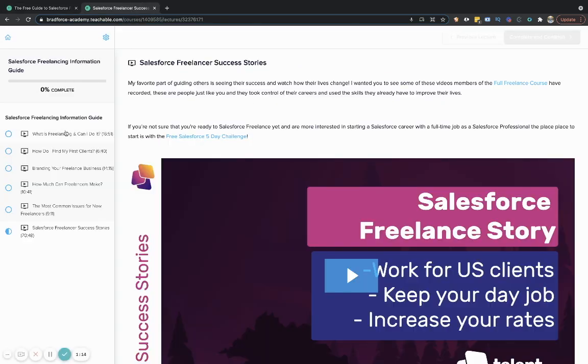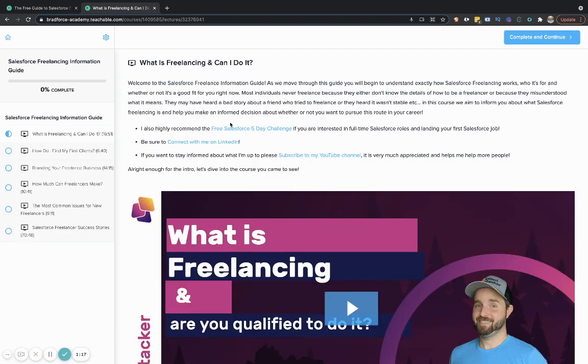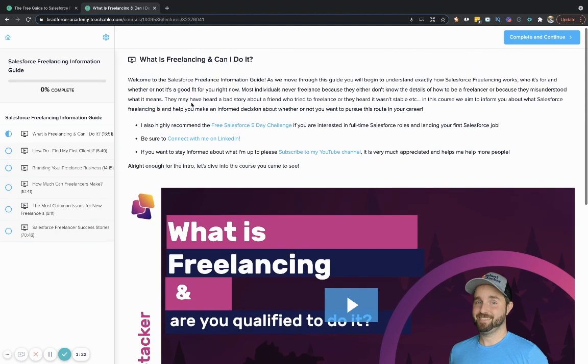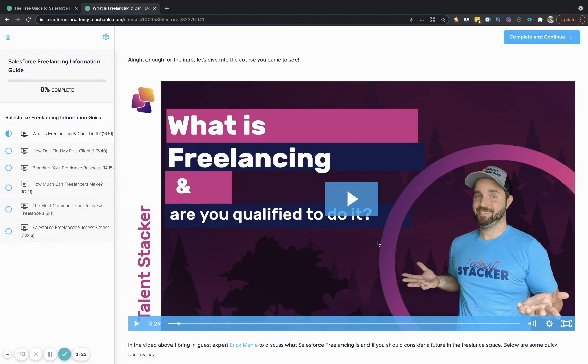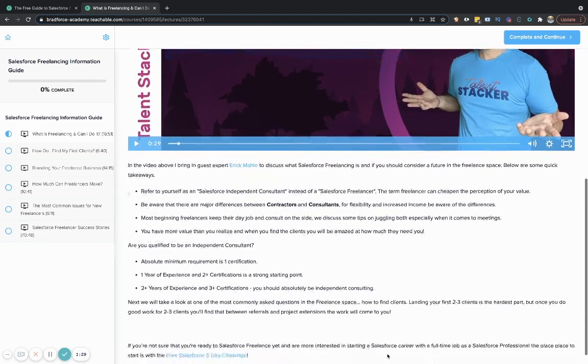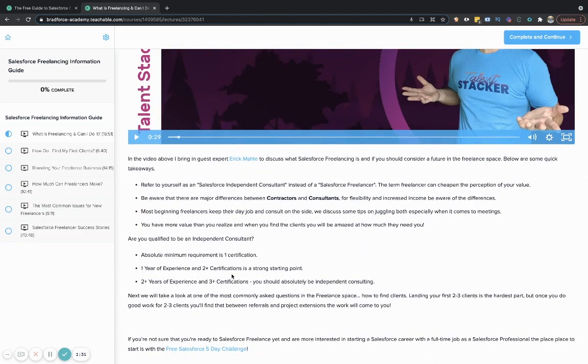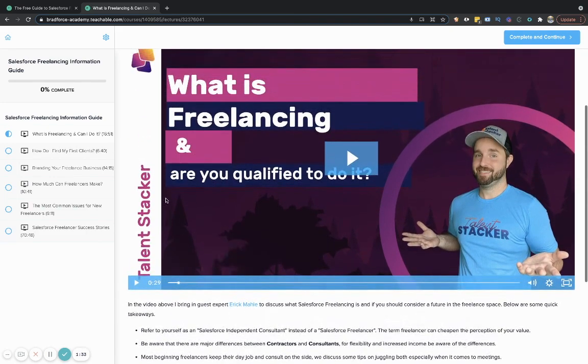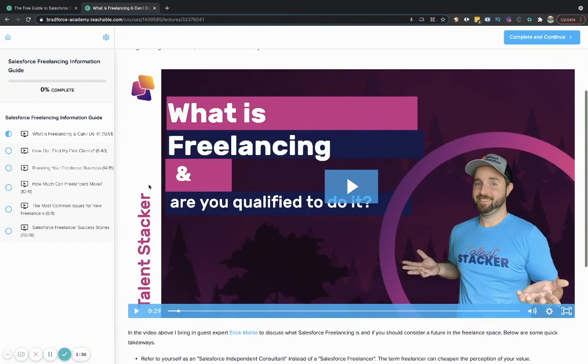So once you're into the program or once you click the I'm ready button and you log in there, this is where you're going to be taken. So what is freelancing and can I do it? We're going to walk through a 20 minute video here talking about the really the prerequisites to being a freelancer, what you should expect yourself to have as far as skills go, in order to consider freelancing as a feasible opportunity.